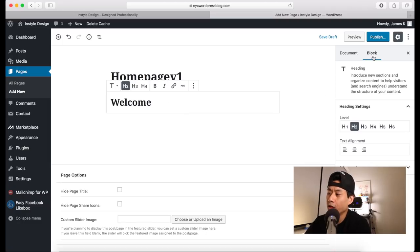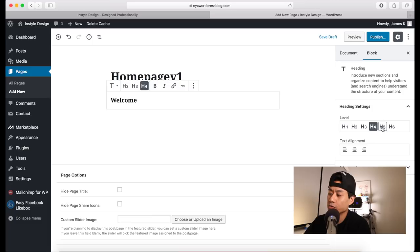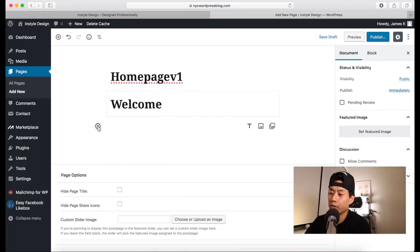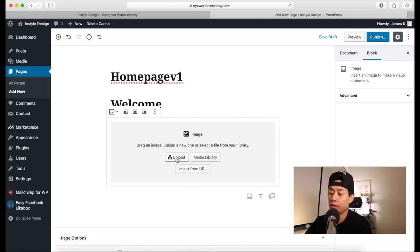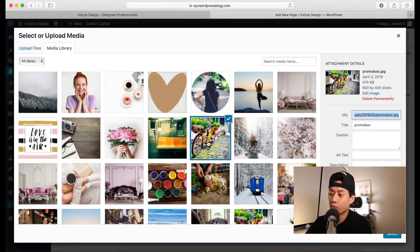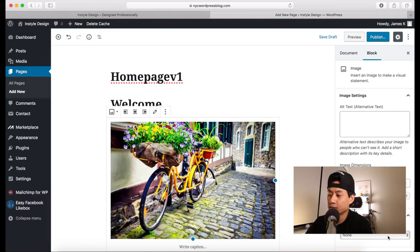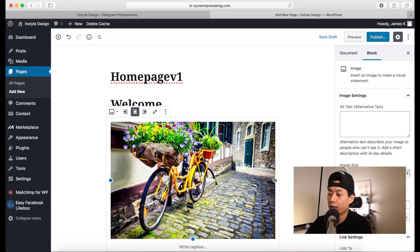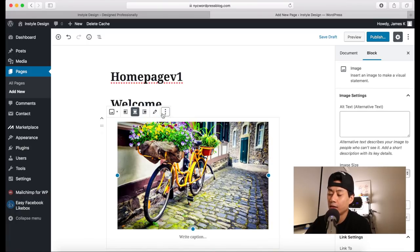Add a heading block and type in something like 'Welcome.' Hover over it and a little toolbar appears — you can change heading sizes, make it bold or italic, add a link, or strike through text. The More Options button lets you duplicate a block, insert a block before or after it, edit HTML, or delete it. On the right side, the Block tab shows settings for the currently selected block — for a heading you can make it larger or smaller and align the text.